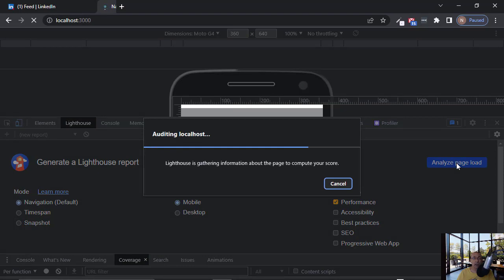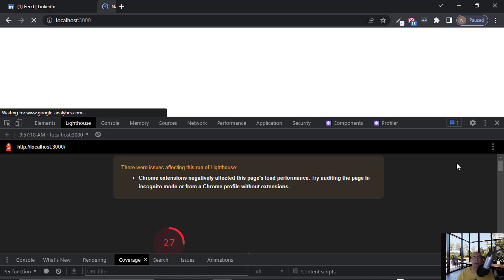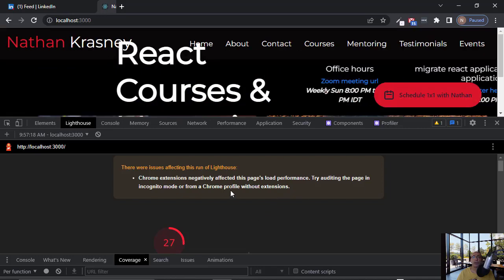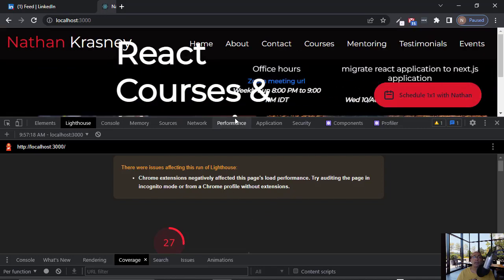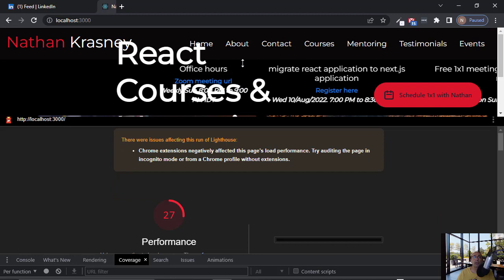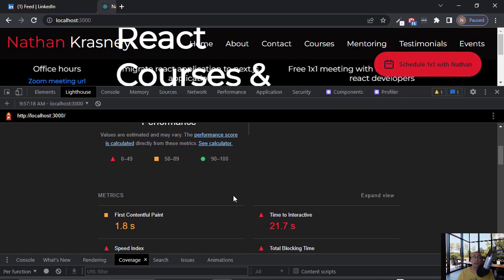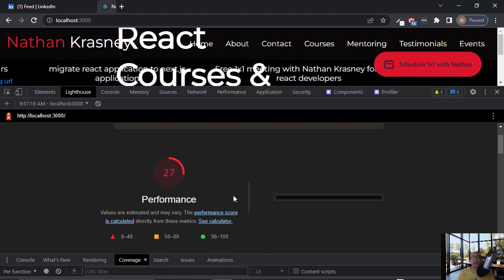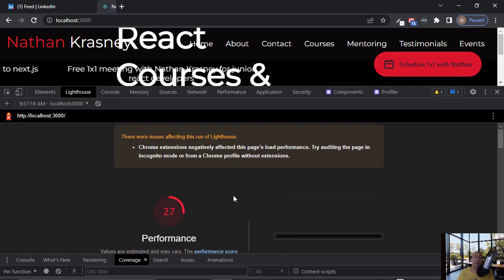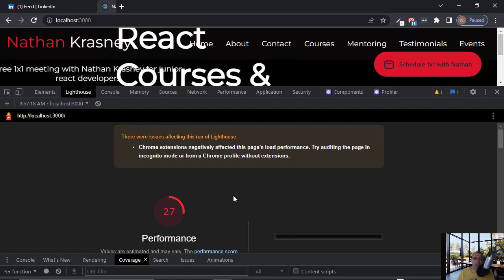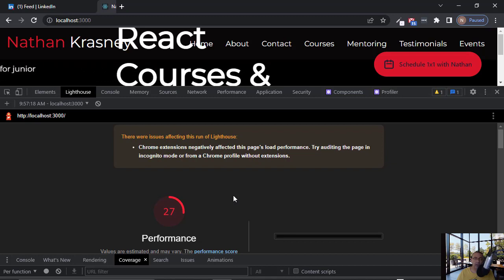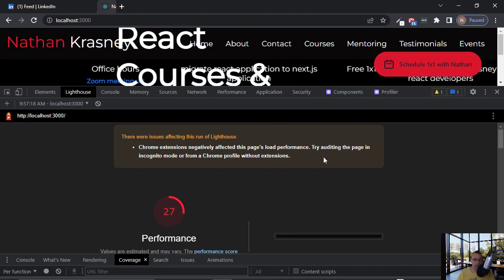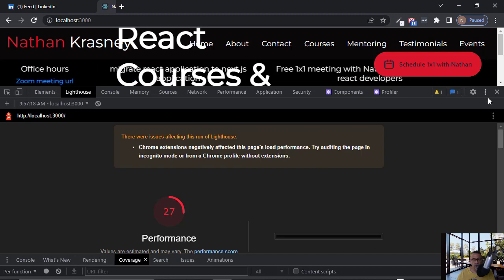But notice that we are running now on the development version. You see that we got very bad performance and this is because the development version is not optimized. It is not a good idea to check performance on the development version.